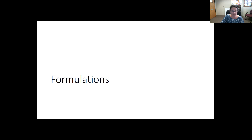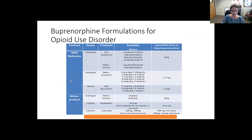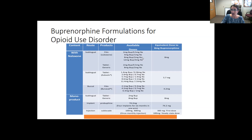This slide shows different formulations of buprenorphine when prescribed for opioid use disorder. Mainly we're using the combination product with naloxone, though we'll briefly discuss the monoproducts of buprenorphine alone. The sublingual form is the main one we'll see, and it comes in various doses. The most common one found at the pharmacy is the 8 mg buprenorphine / 2 mg naloxone. The other forms do come in handy.